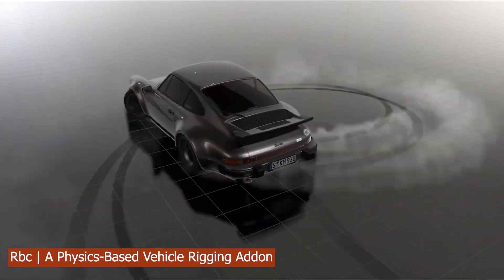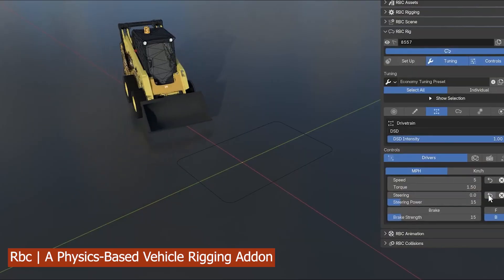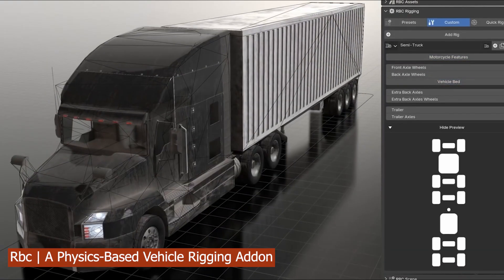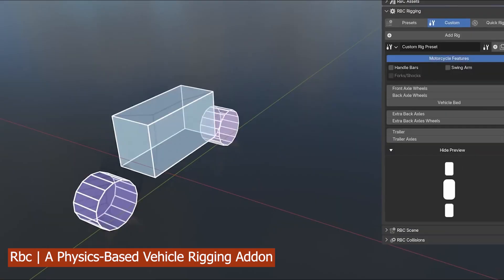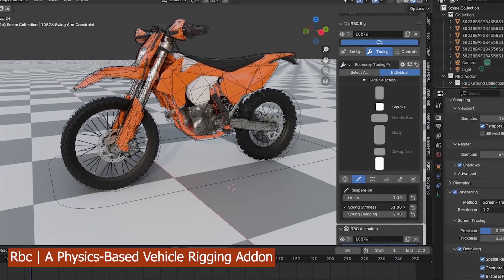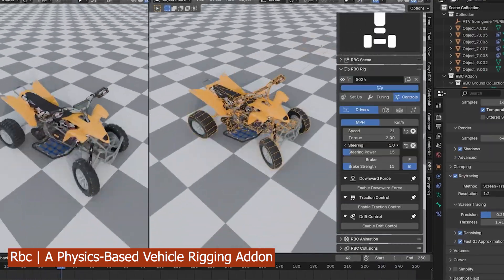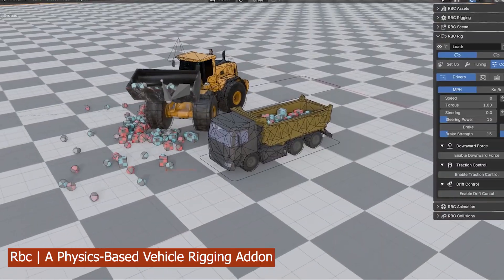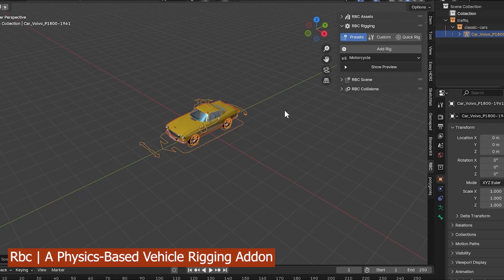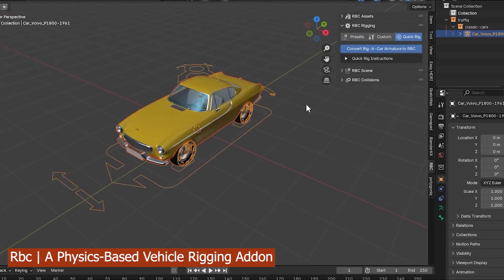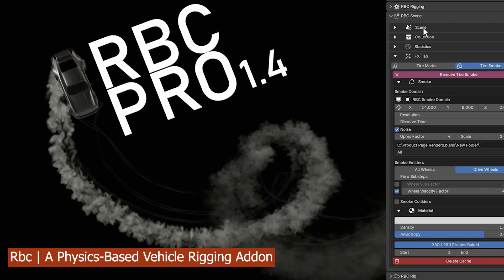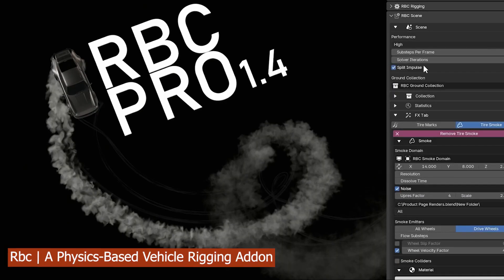Speaking of cars, we also have a new update for RBC, a physics-based rigging system that lets you rig your cars in a way that works with physics. You can get cars from Botanic and add animation or animate them using RBC Pro 1.4. This add-on makes it really easy to animate cars using the Blender rigid body system, making it easy for them to collide with other objects, feel real instead of just hand-animated, and you can create custom rigs on top of what the add-on gives you.